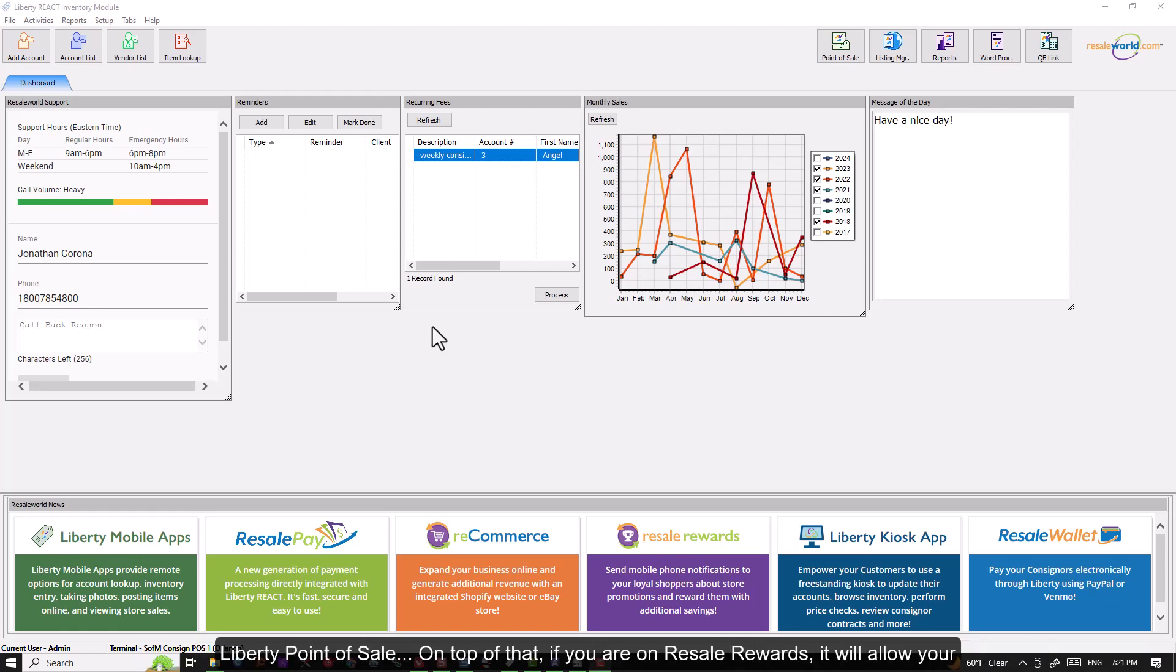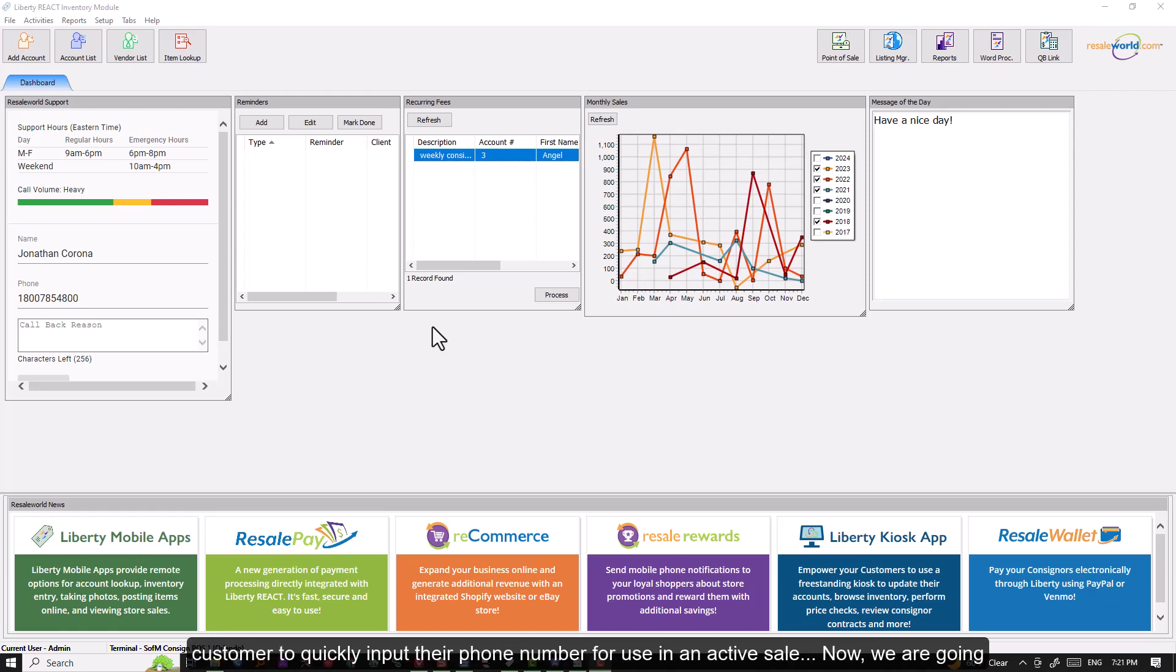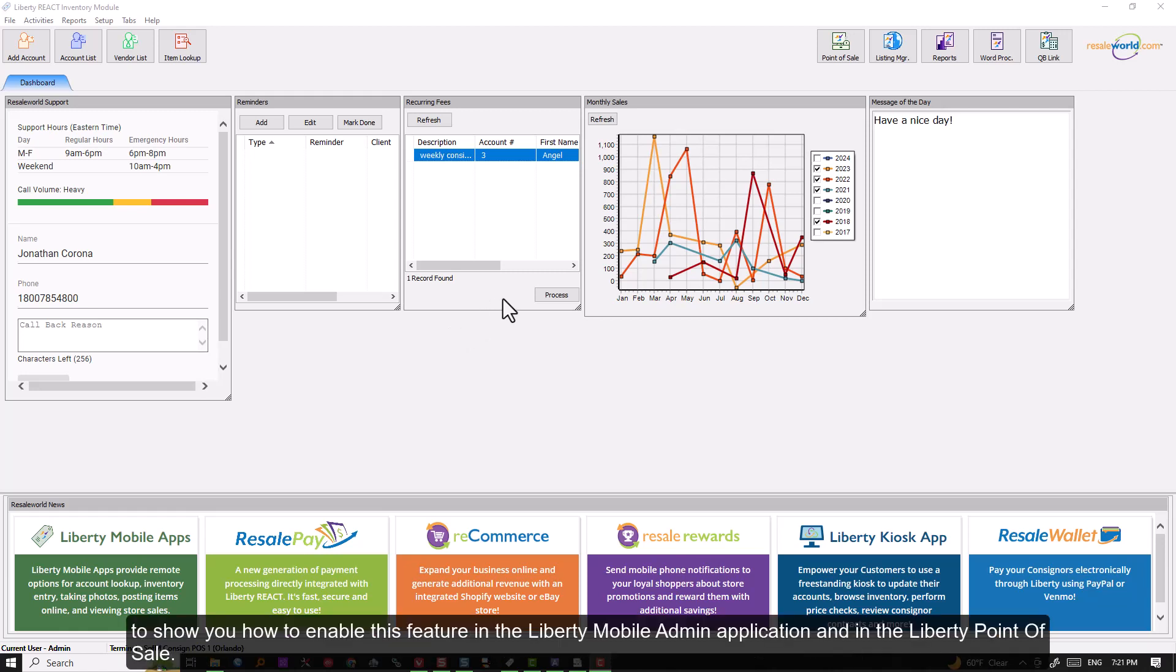On top of that, if you are on resale rewards, it will allow your customer to quickly input their phone number for use in an active sale. Now, we are going to show you how to enable this feature in the Liberty mobile admin application and in the Liberty point of sale.